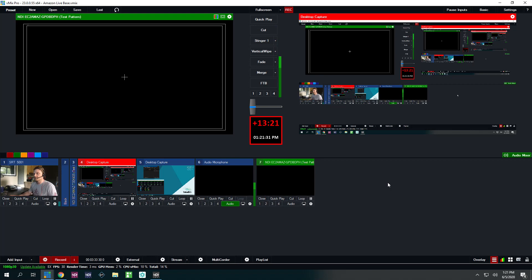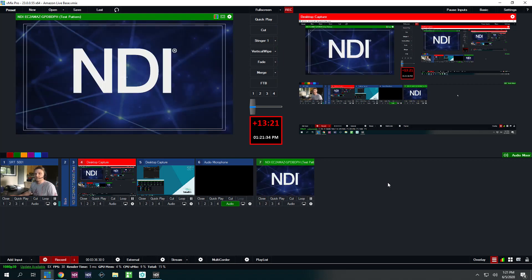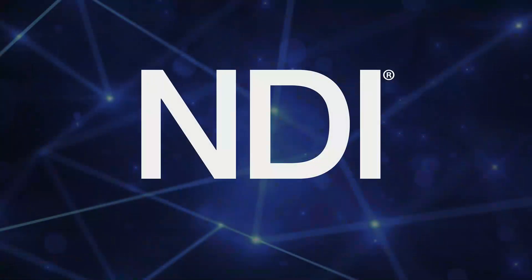And in a few seconds, there's a little bit of latency. But within five seconds, it should pop up. And there is the NDI test pattern coming from my second instance in AWS.